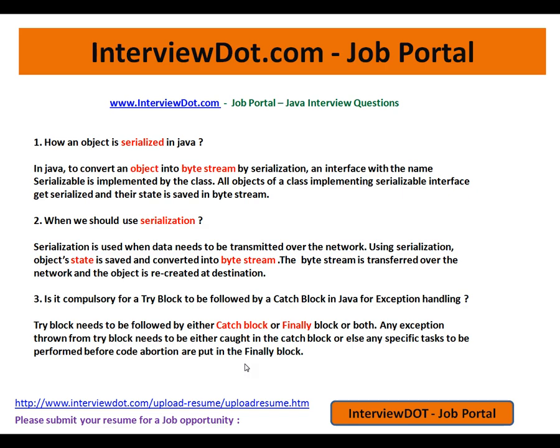Hope this video is useful for your Java interview preparation. There are a lot of videos from interview.com. Thank you and all the best.